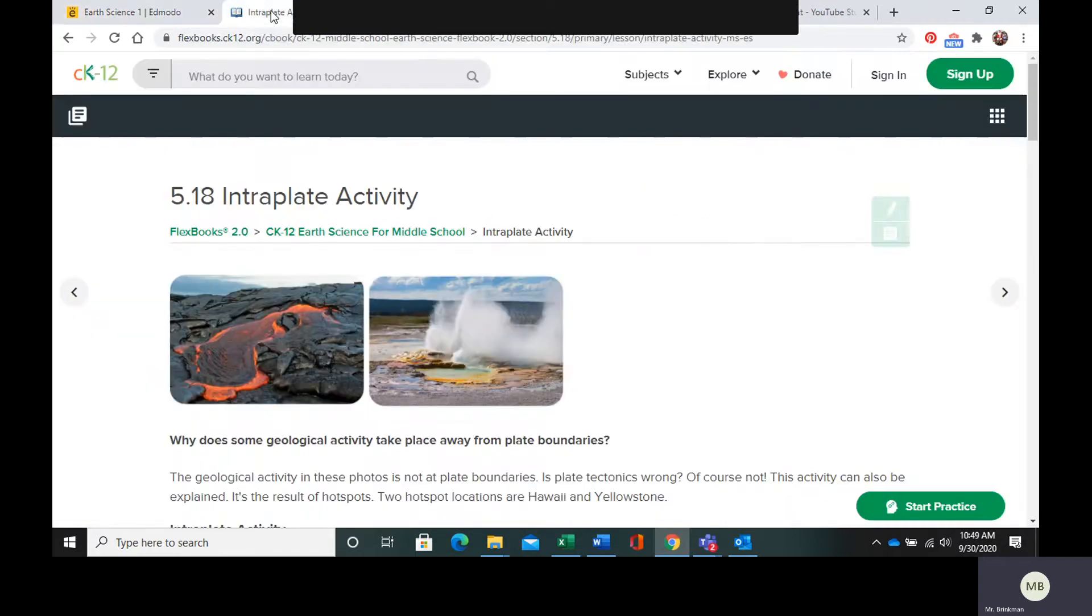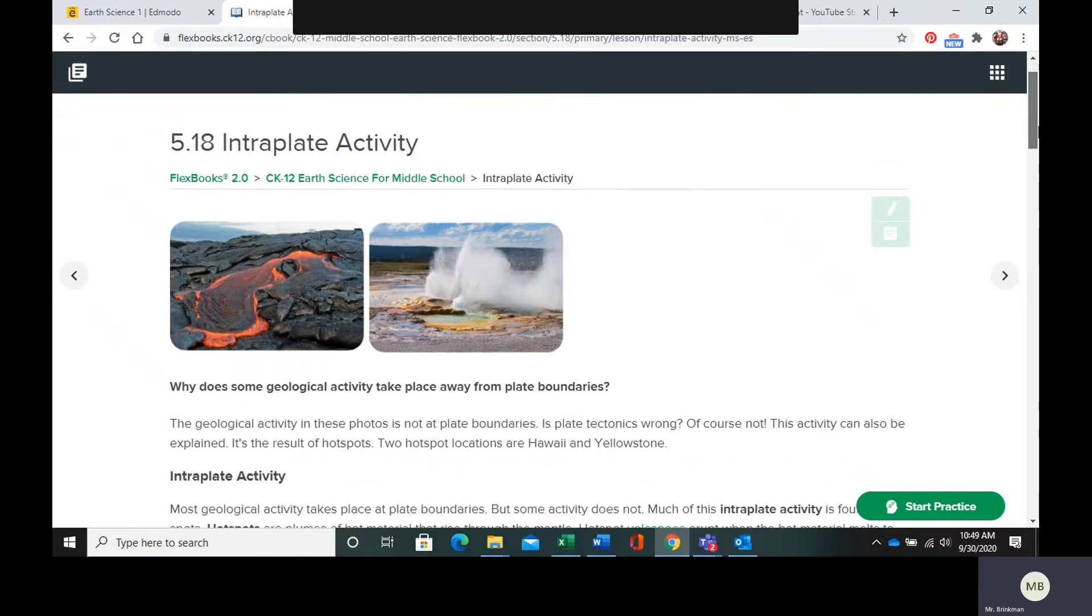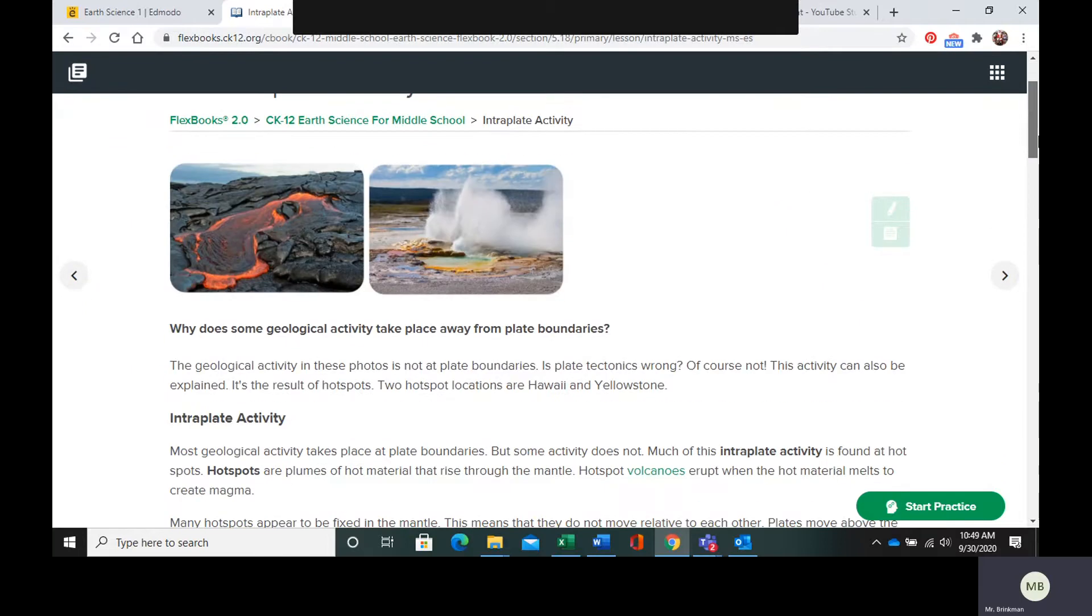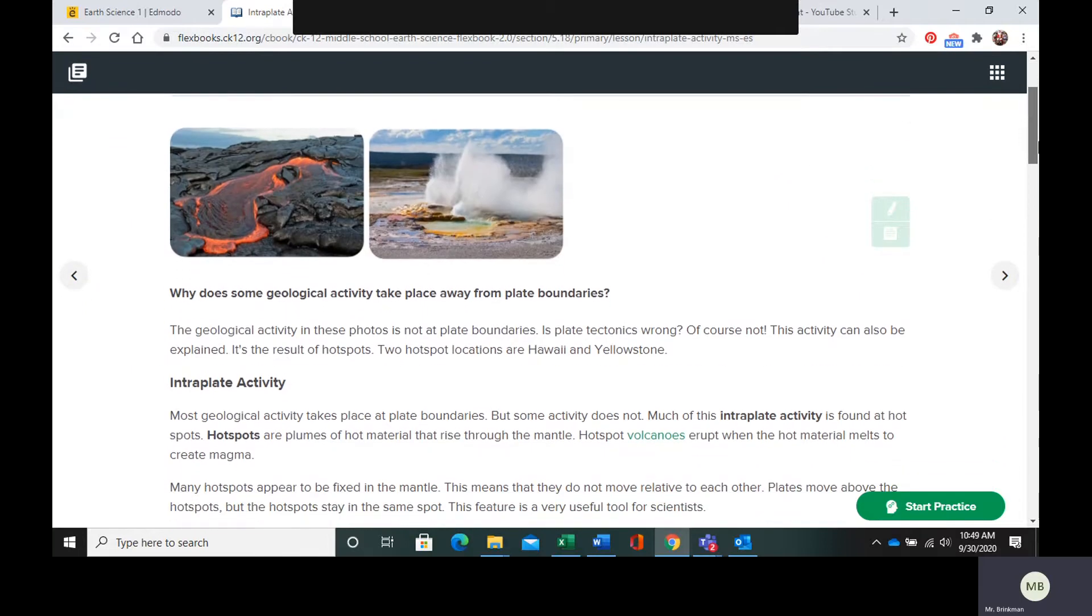So intraplate activity is stuff that does not happen at the plate boundaries. It happens like in the middle ish of a plate.